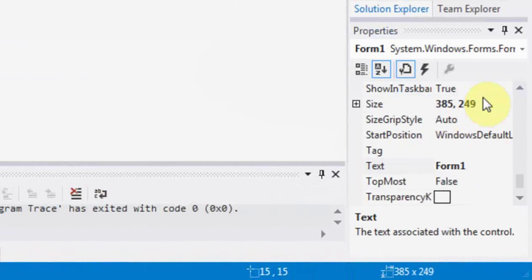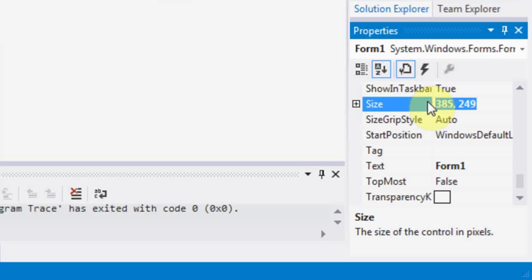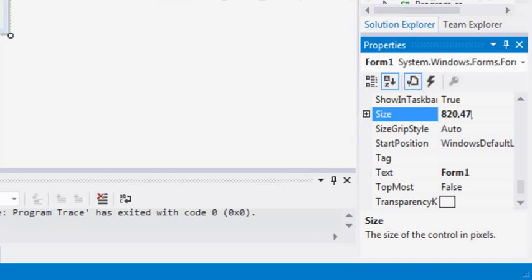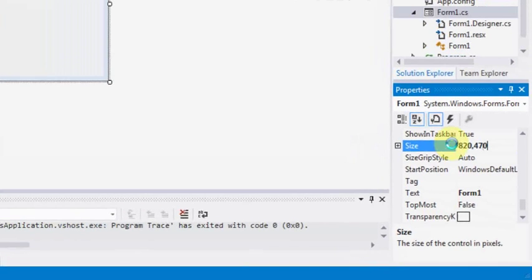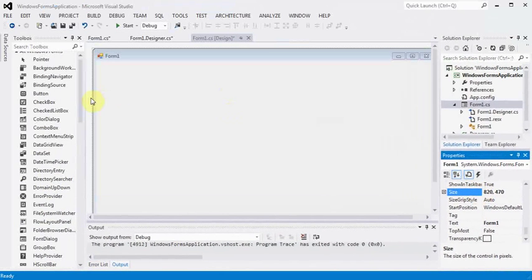First of all I will increase the size of the form to 820 and 470, that is for width and height in pixels, in order to see the whole web page at once.